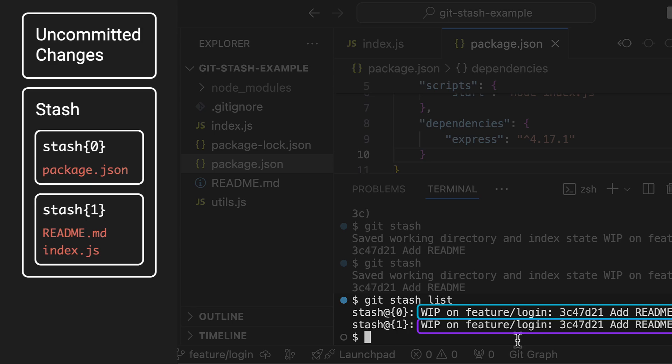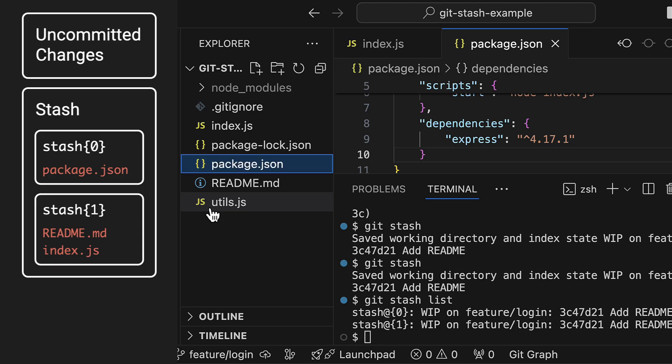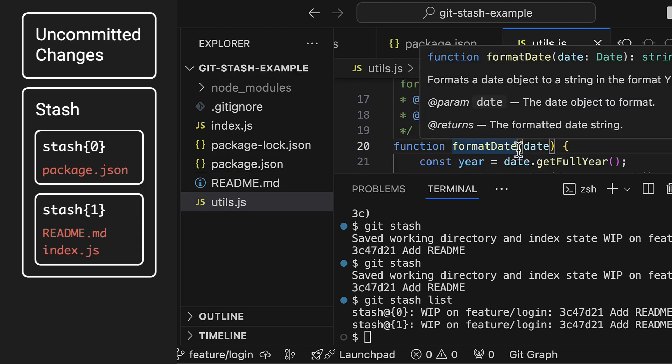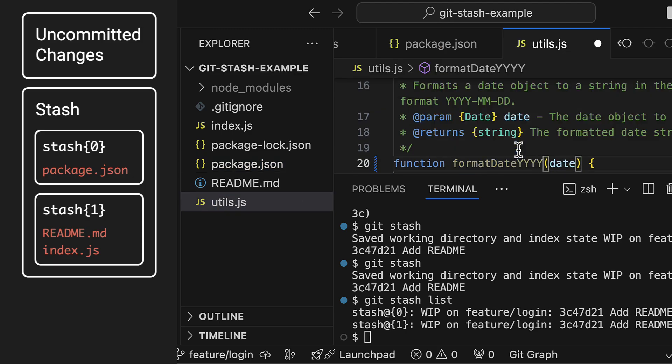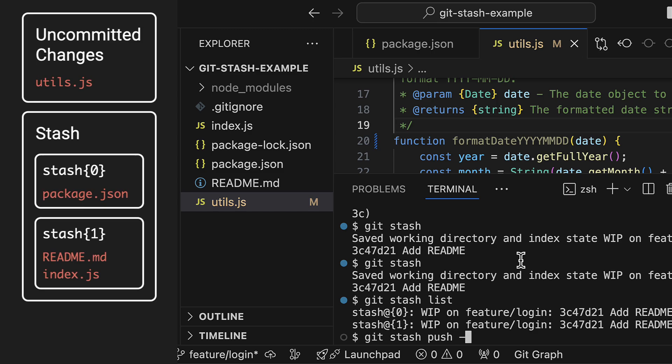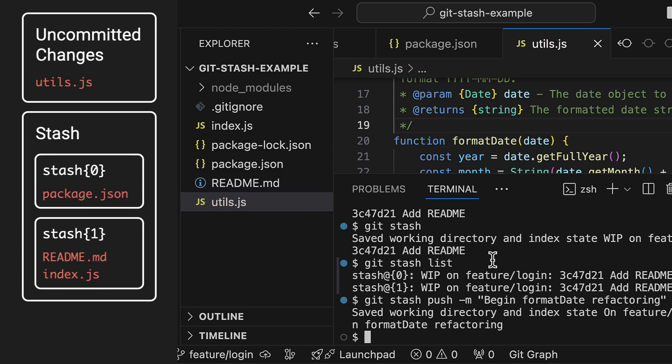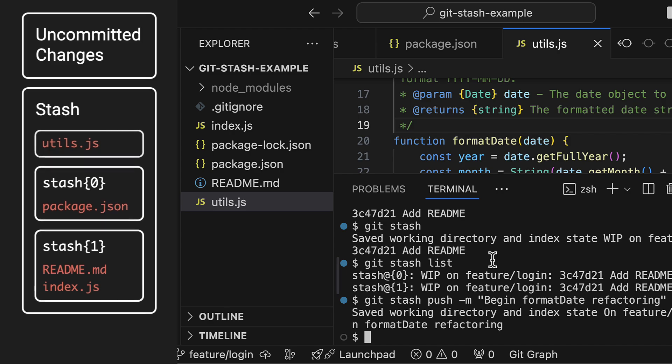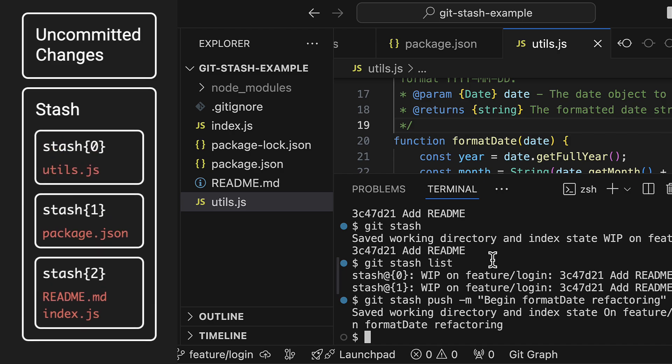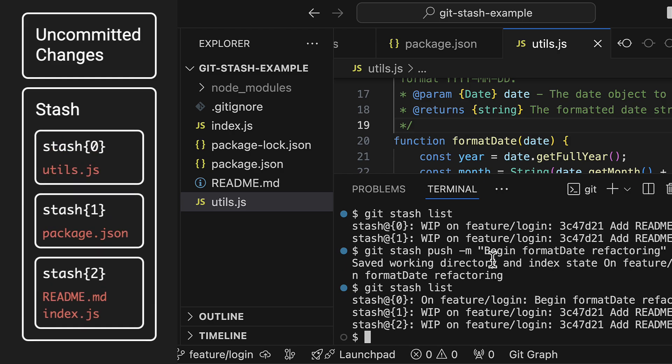We can also add a custom message to our stash. Let me make another change, this time to the utils.js file. Now I'll use the git stash push command which is just a longer version of the git stash command. This lets us add a message which is then shown when using git stash list.